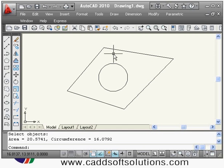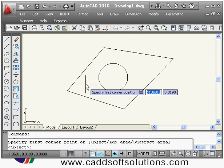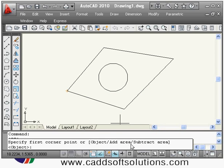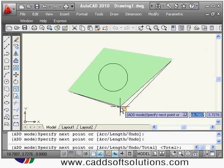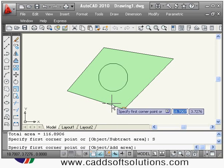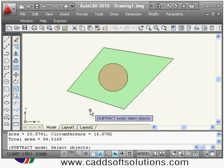Suppose I want to calculate the area inside a shape but outside a circle — meaning I want to subtract the circle area from the outer shape area. In the area command, press Enter to repeat it, then right-click and select Add Area. Click all the points of the outside area and press Enter. Then right-click and select Subtract Area, choose the Object option, and select the circle.